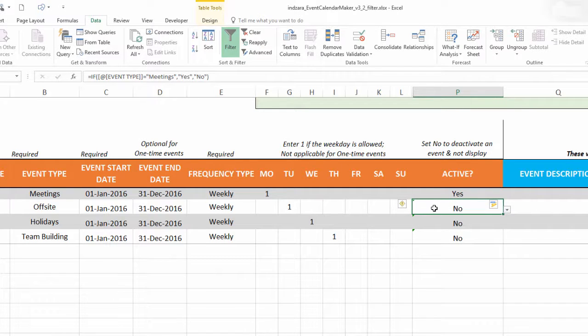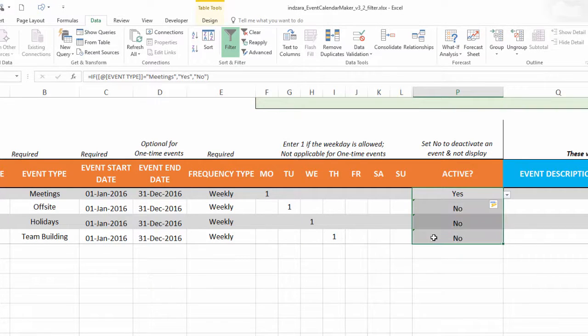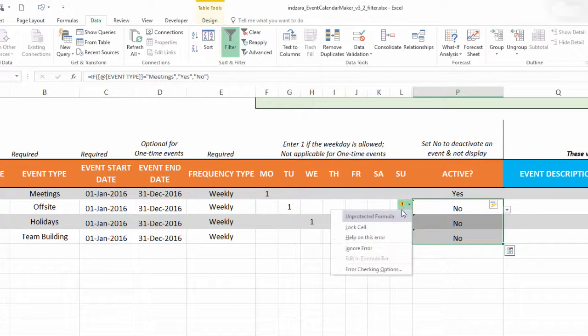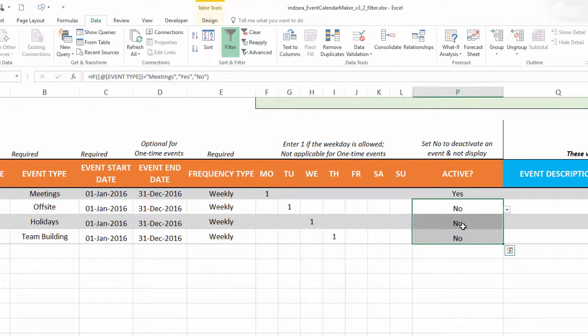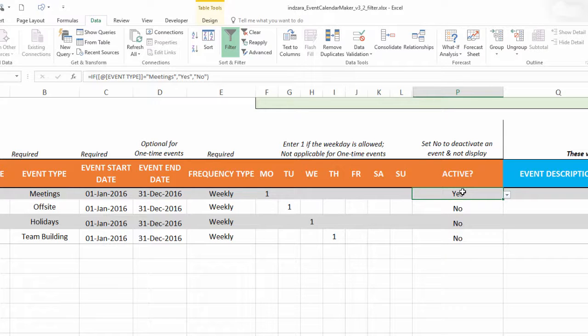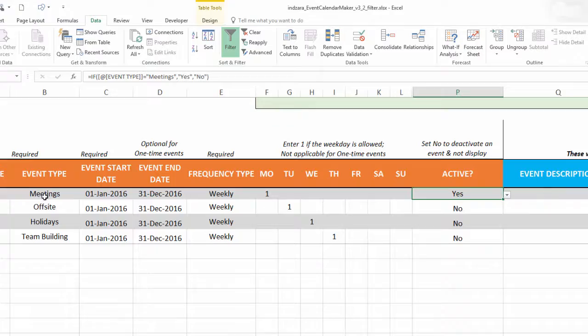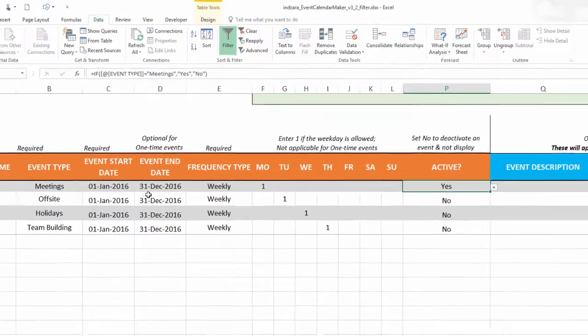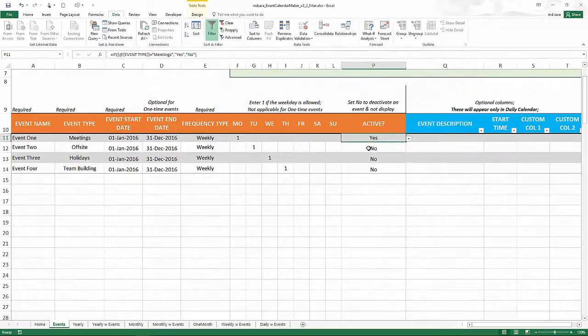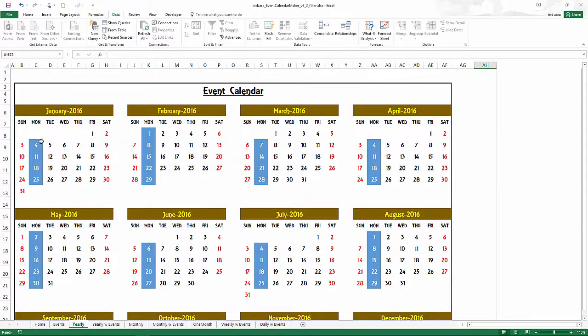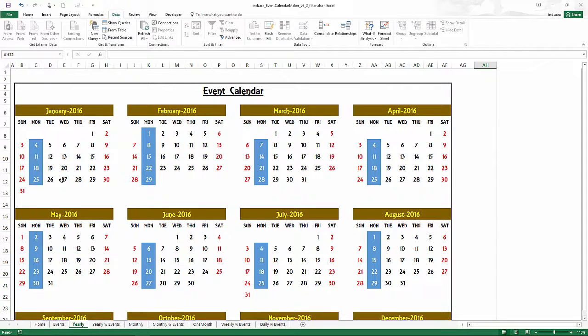Now you can see that this is automatically now putting yeses and nos based on our formula logic. If you get this error message it just means that you have to lock these cells. You can do that or you can choose to ignore that. But now what this has done is automatically put yes and no in the Active column. We have said meetings event type should be displayed, it's active. So let's go there. You'll now see that only the meetings event type will be shown on the calendar.